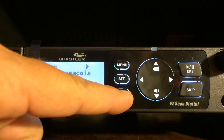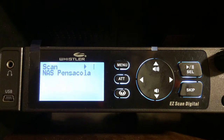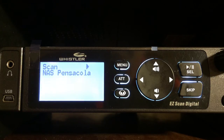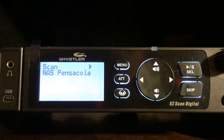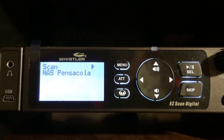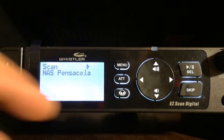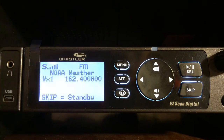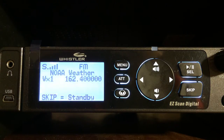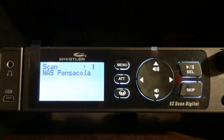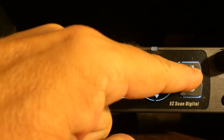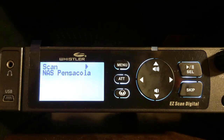This right here is your Skywarn button. You can program in certain frequencies — maybe the ham radio operators have a local repeater system. Like when I lived in Missouri we had a main repeater that everybody who was a Skywarn member used. You can program that in there. For now if you press that it's going to give you the local weather. To get it back to scan just hit the play, pause, select button right there.